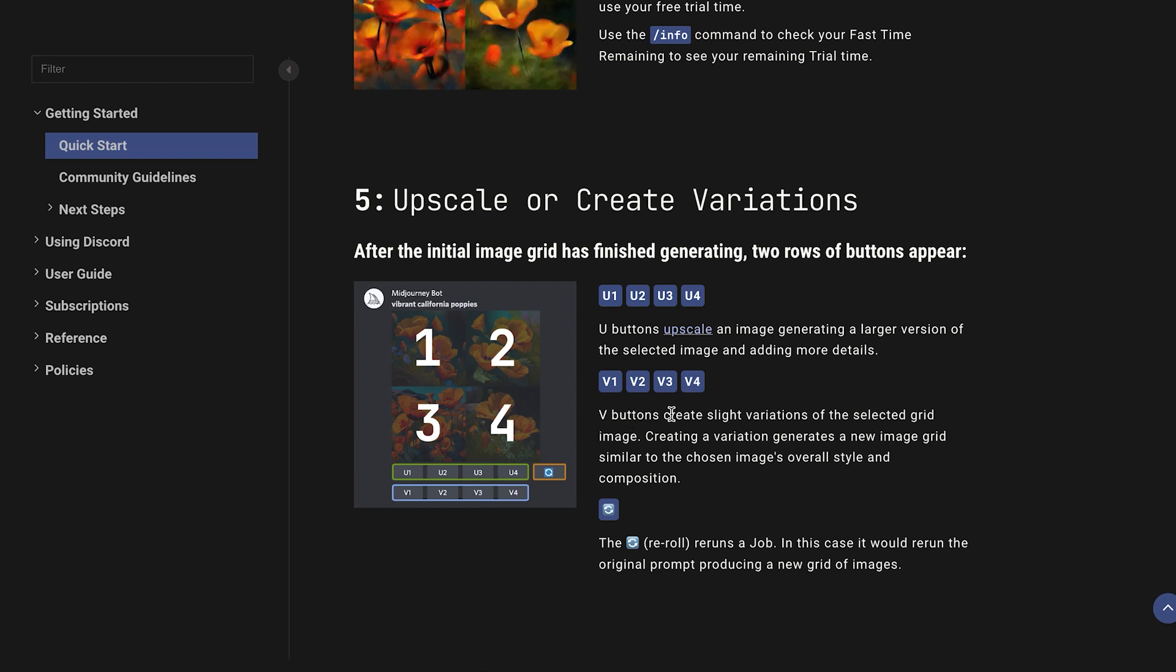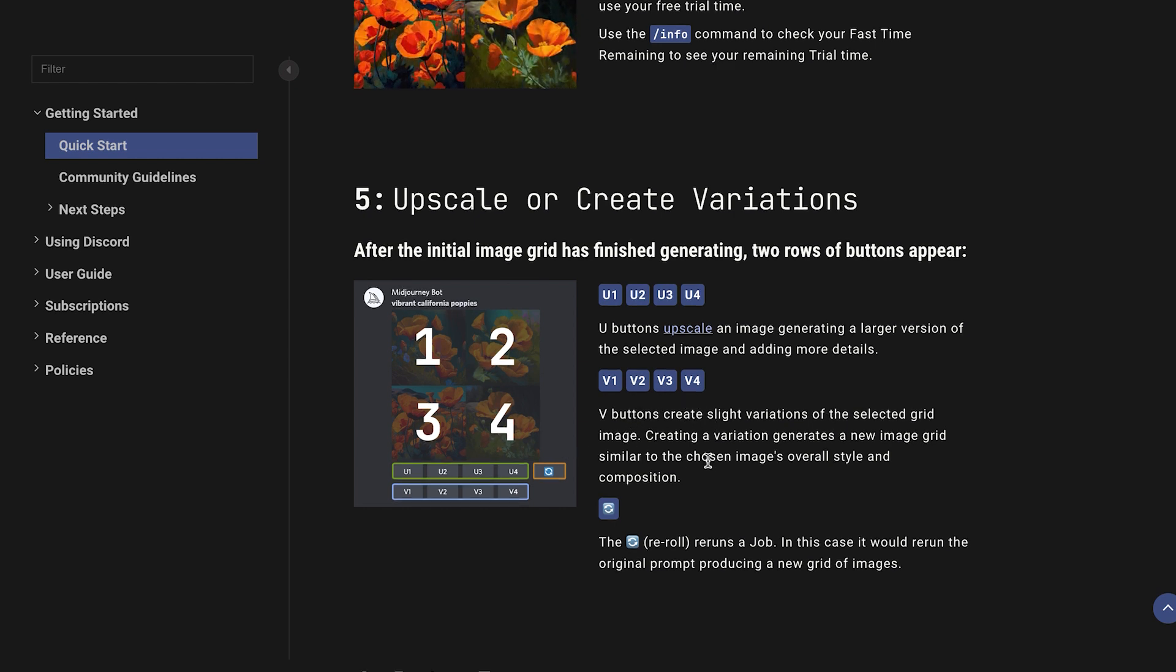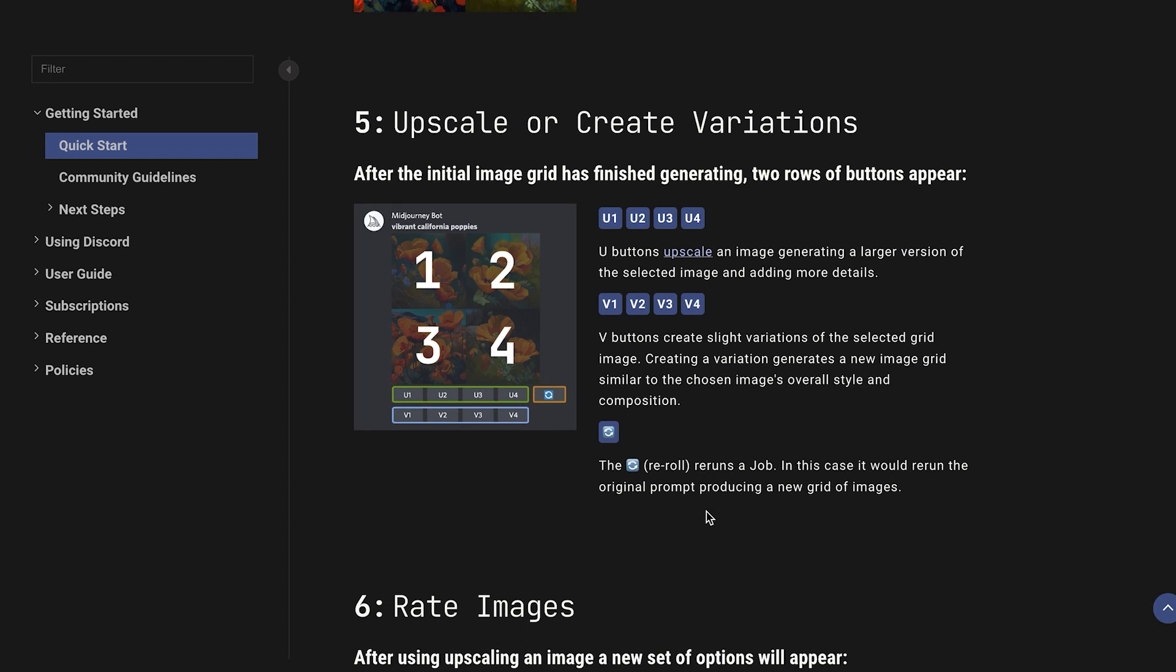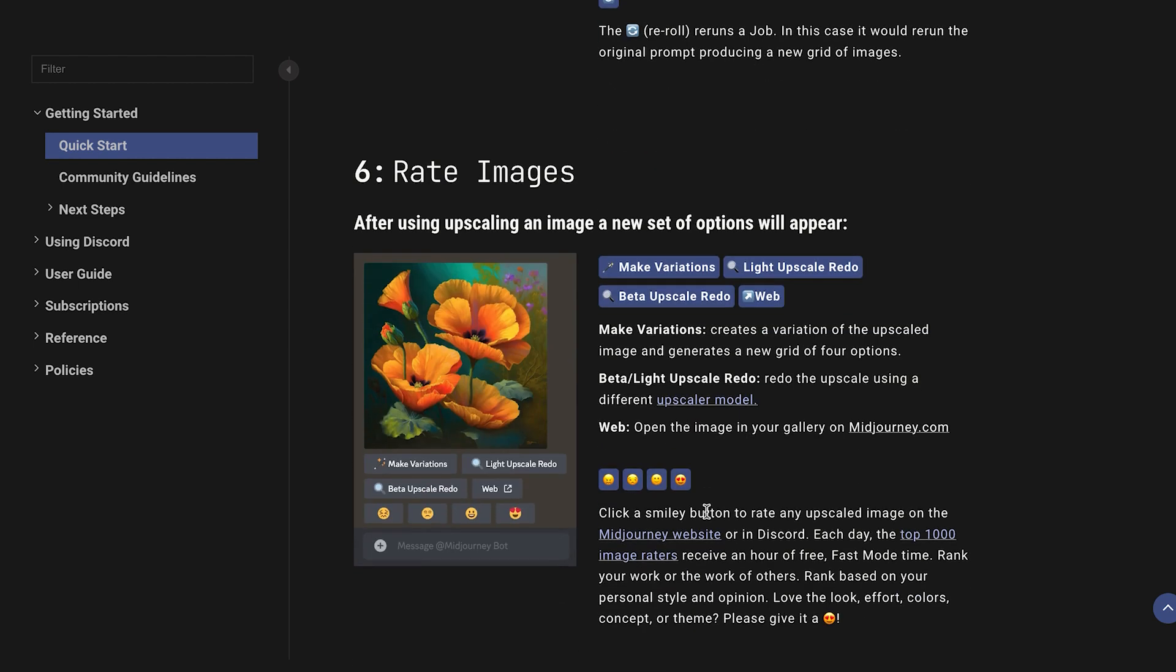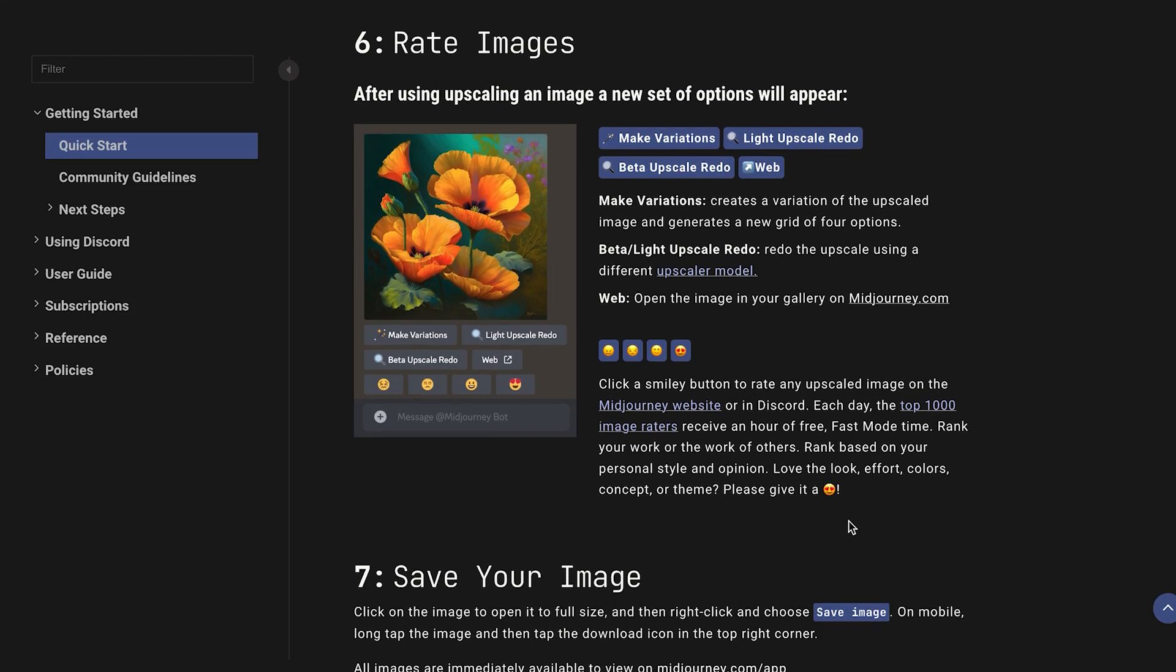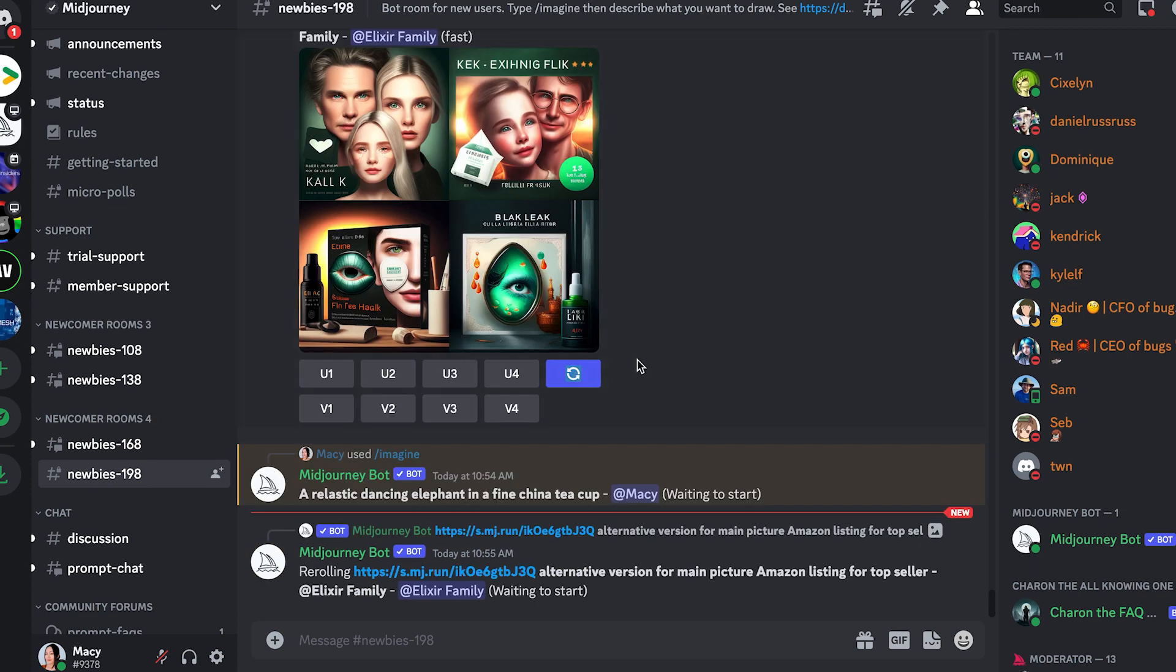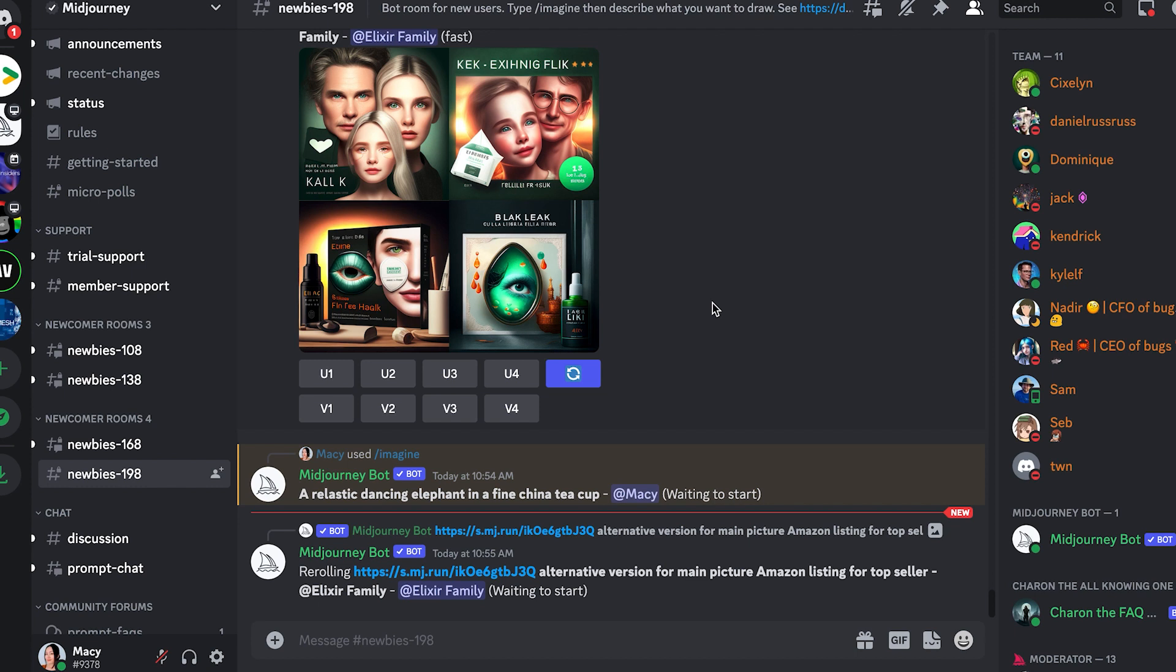The V button gives you a slight variation of the version. The re-roll gets you a new grid of images, everything new. You can rate them based on how much you like it and save the pictures at the end. Let's see if my work is done. It's still waiting. They definitely have a long request queue because I see this all over the internet.